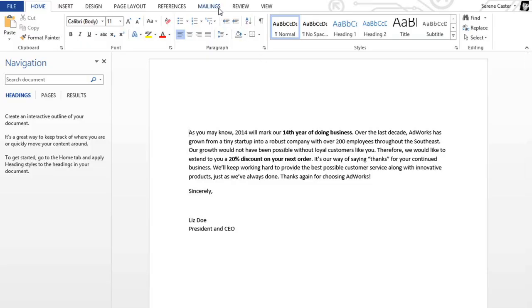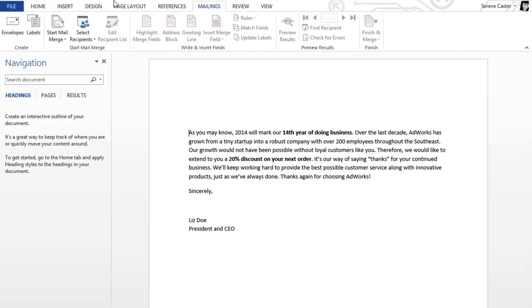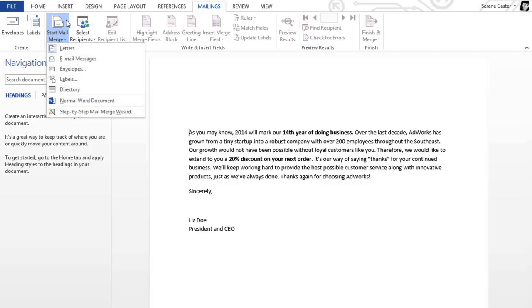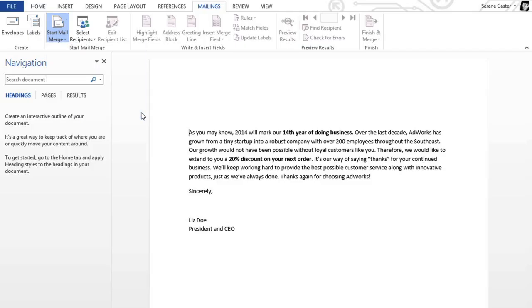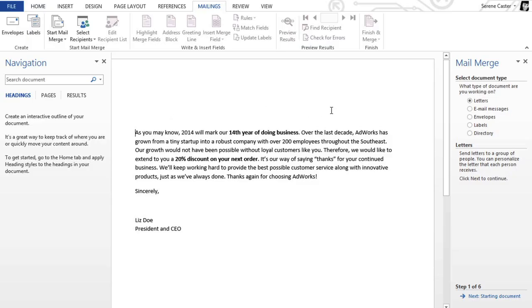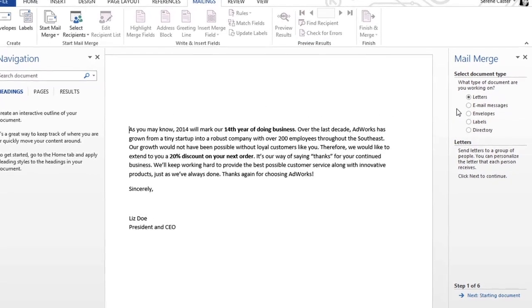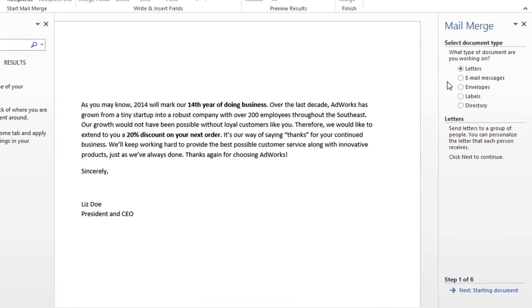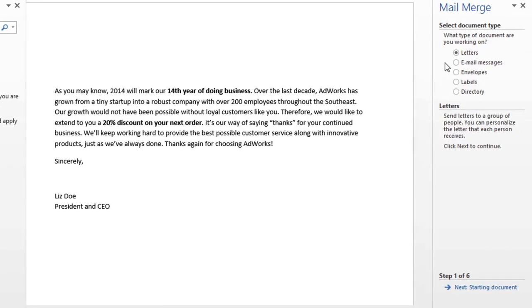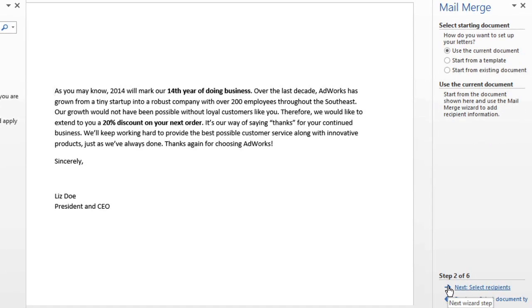To begin, go to Mailings, then Start Mail Merge, and select Step-by-Step Mail Merge Wizard. This will walk you through the process one step at a time, using this window on the right. The type of document I'm working on is indeed a letter, so I'm going to click Next. I also plan to stick with my current document instead of using something else, like a template.